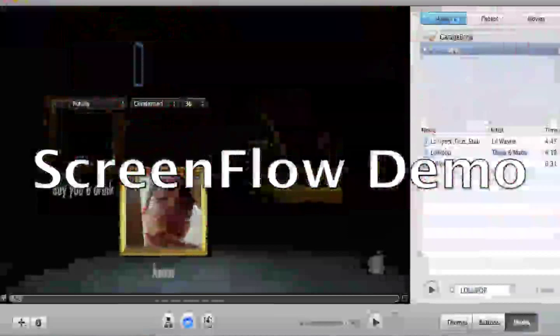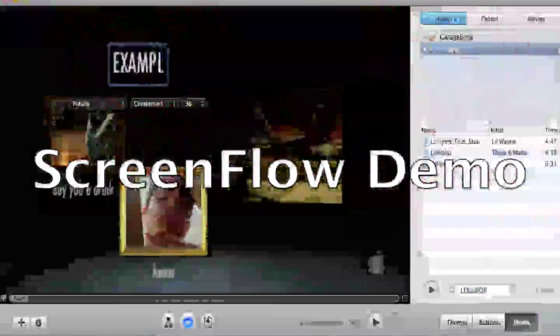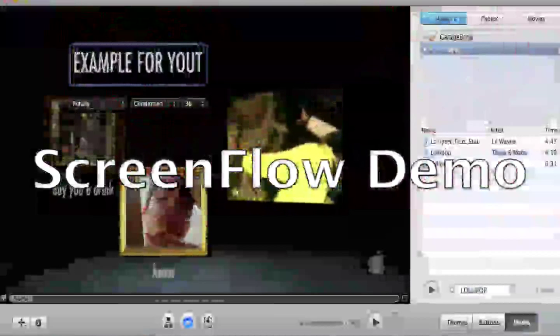I almost forgot about this — this is your title. I'm gonna name this 'Example For You.'